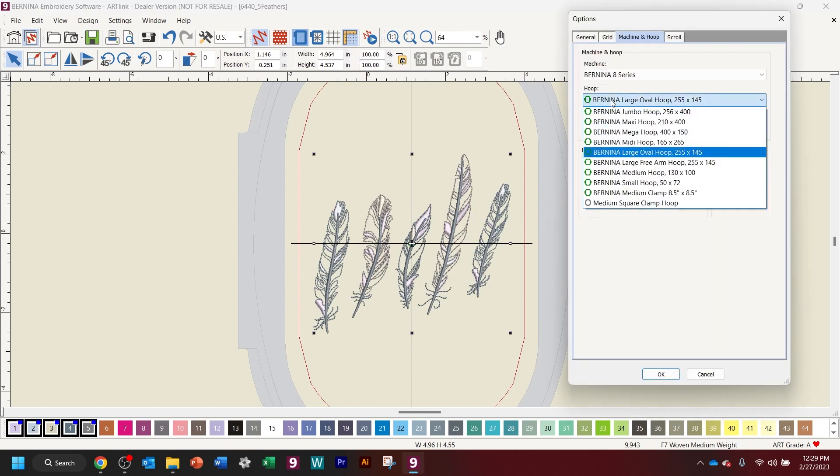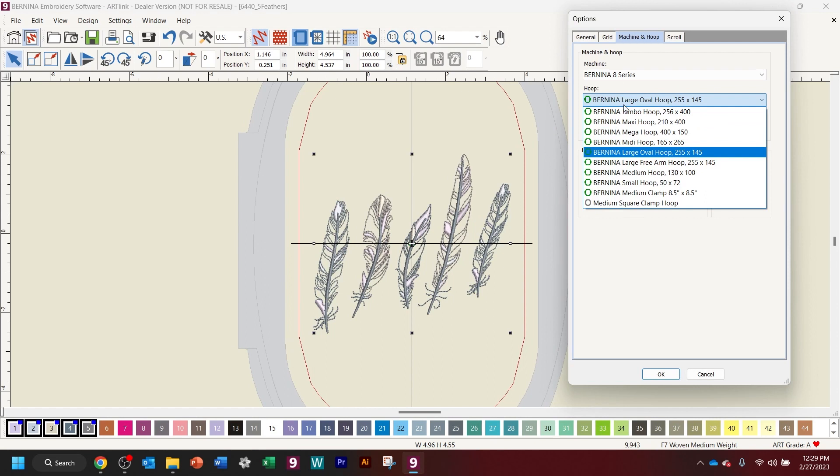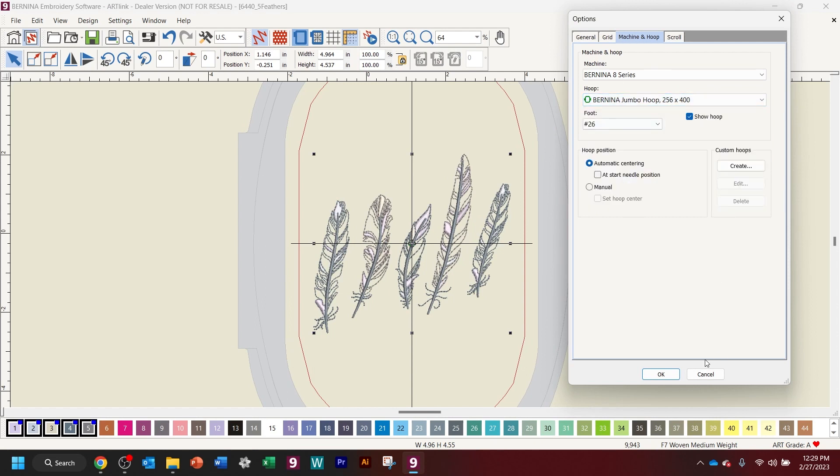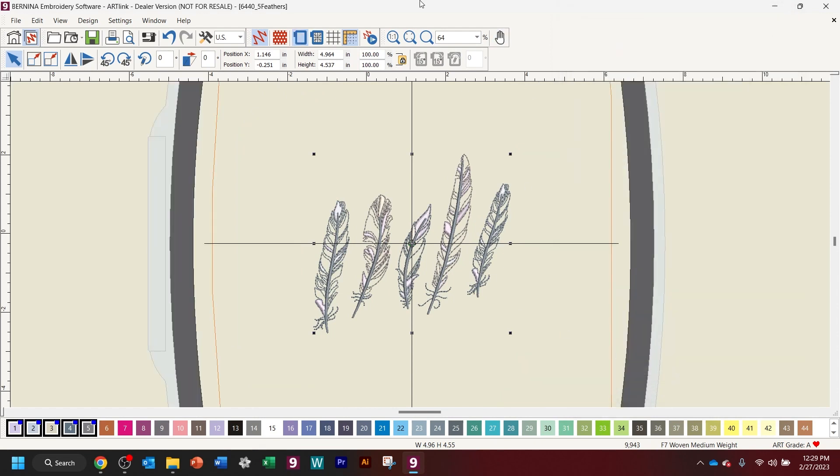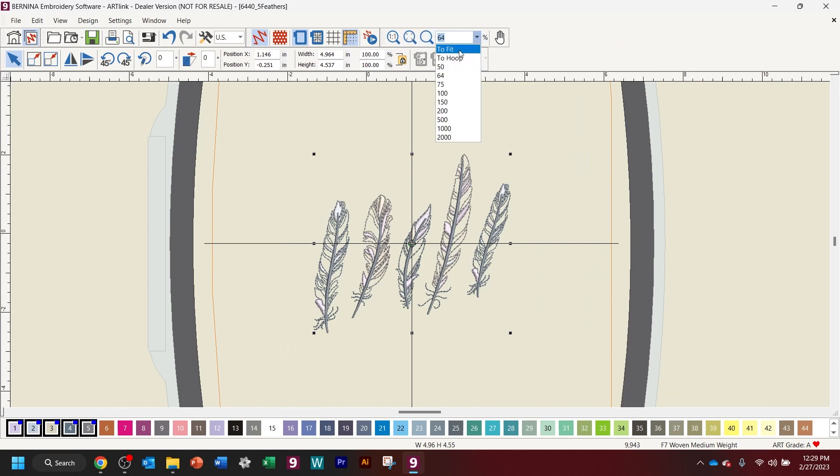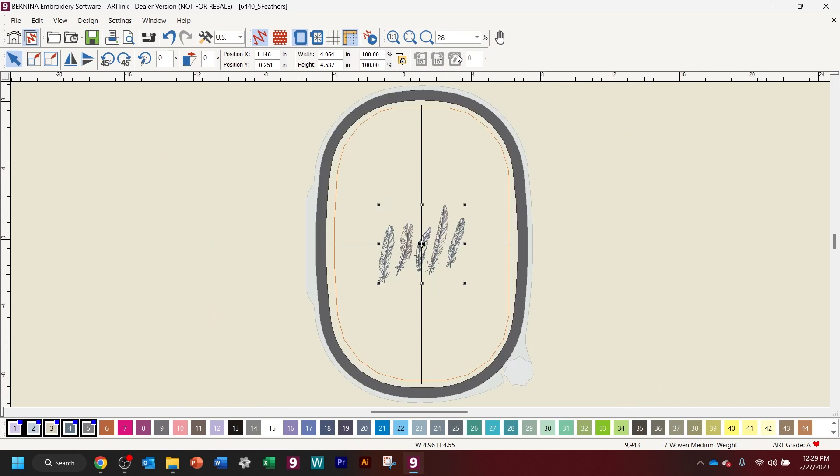Like if you have the Bernina 880 with the jumbo hoop, and now we can see the jumbo hoop in there. You can maximize the hoop so that we can see it to fit the hoop. You can do all sorts of things.